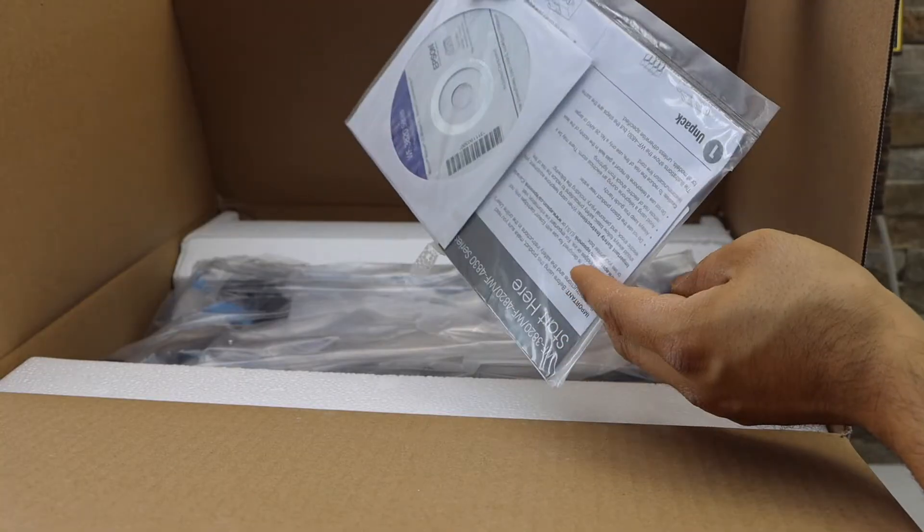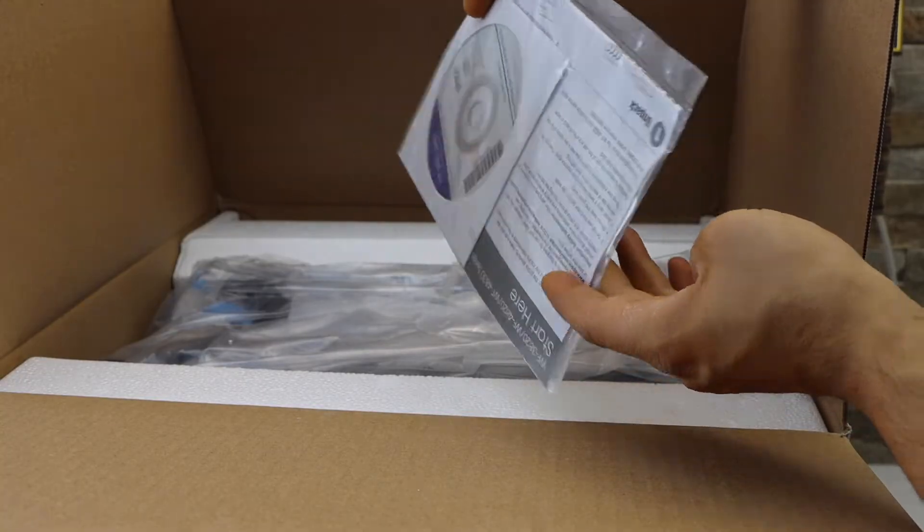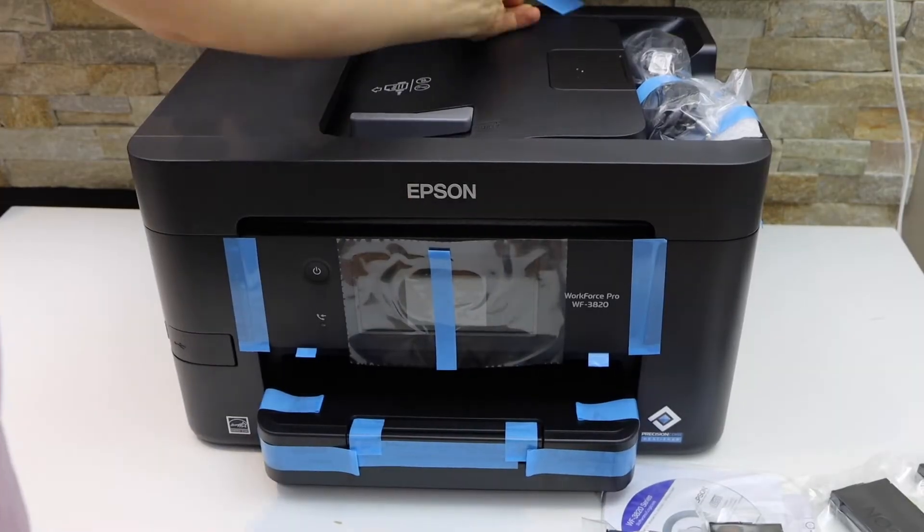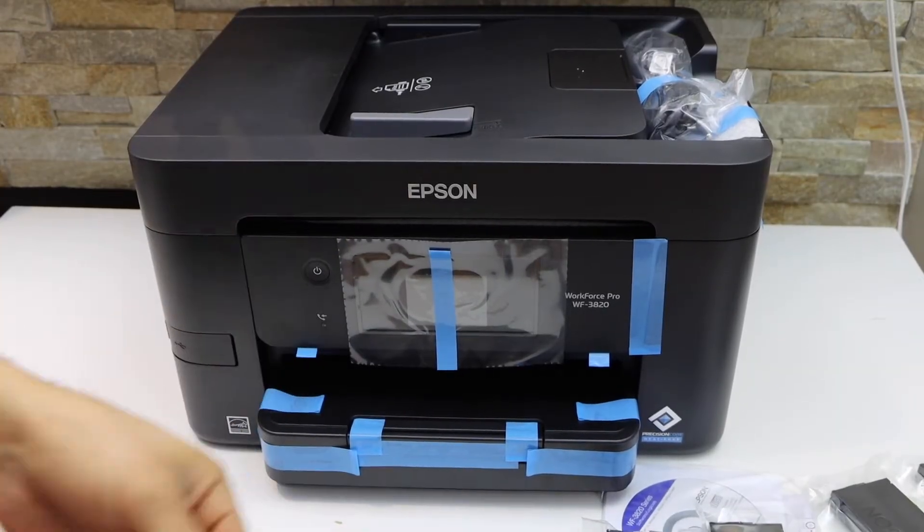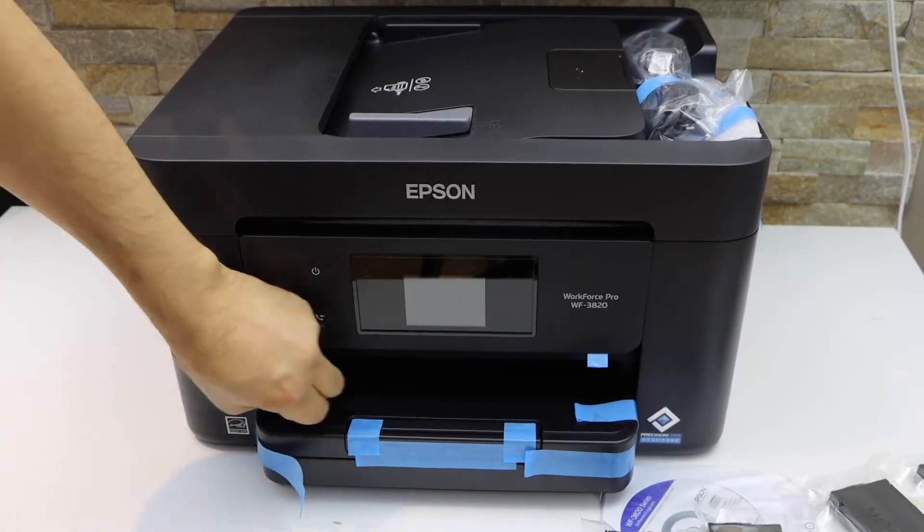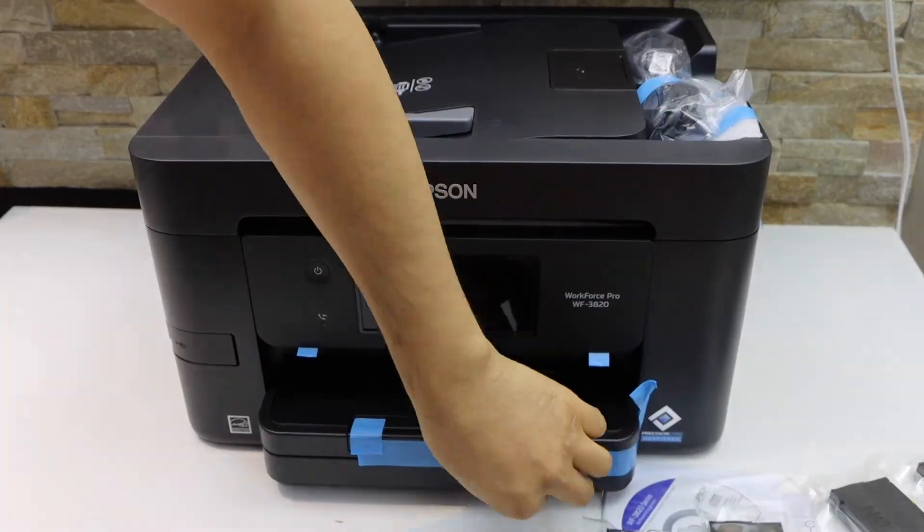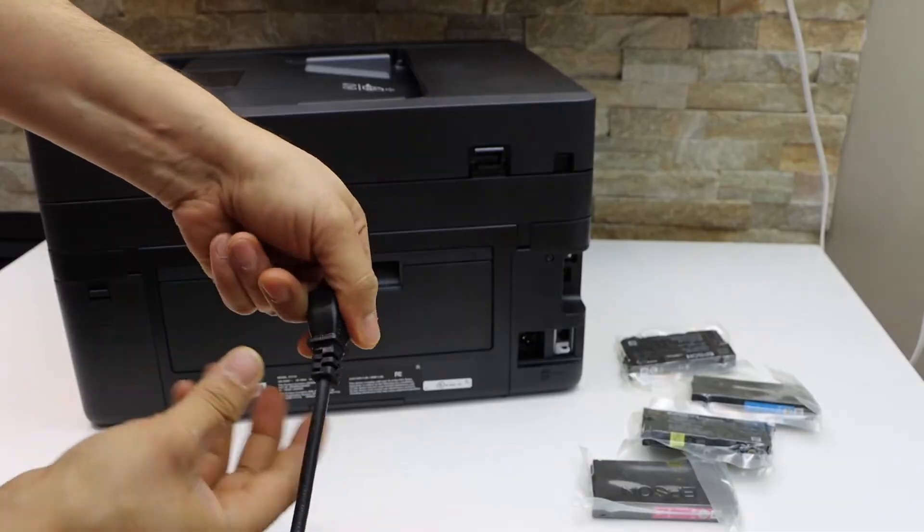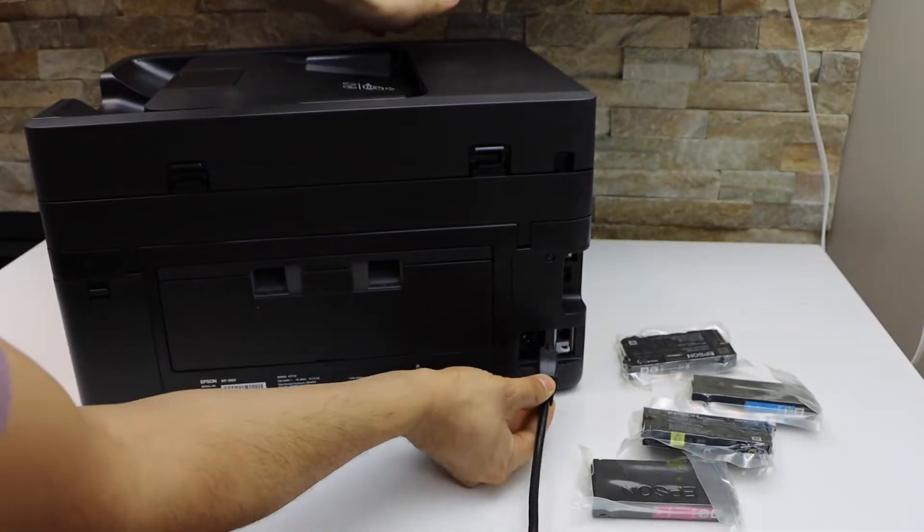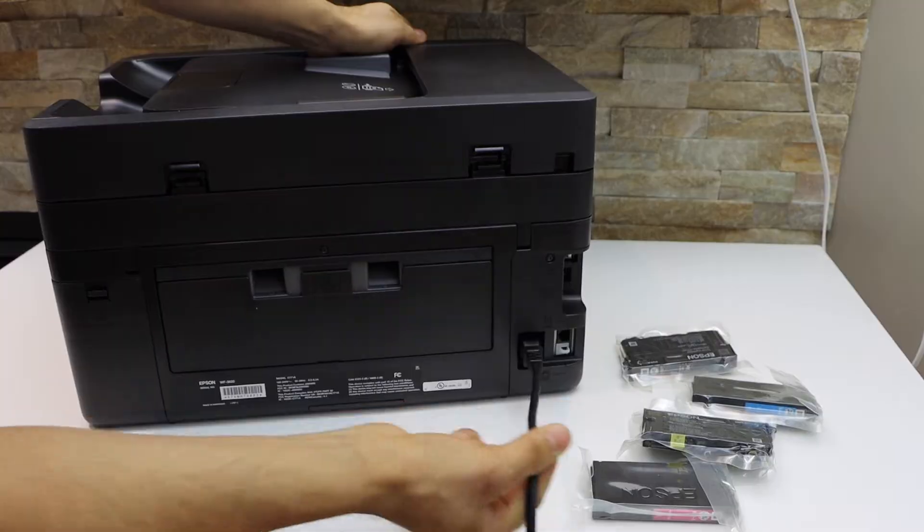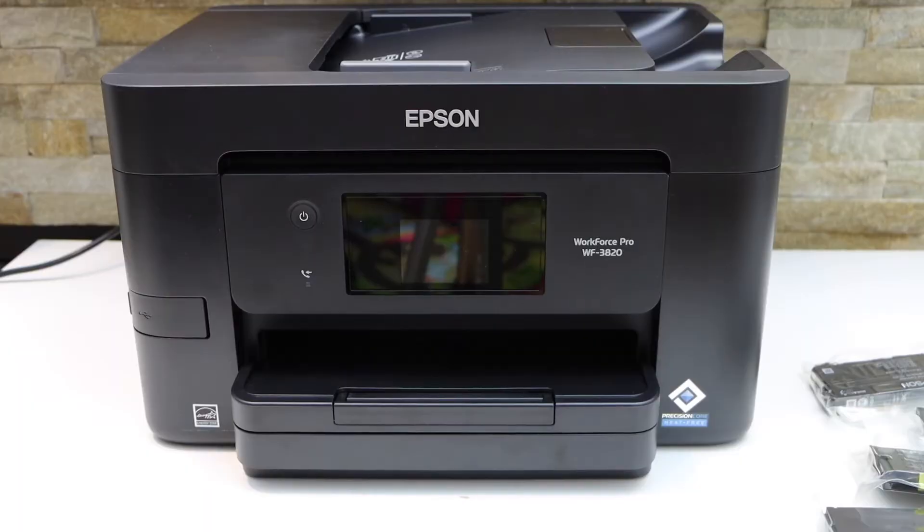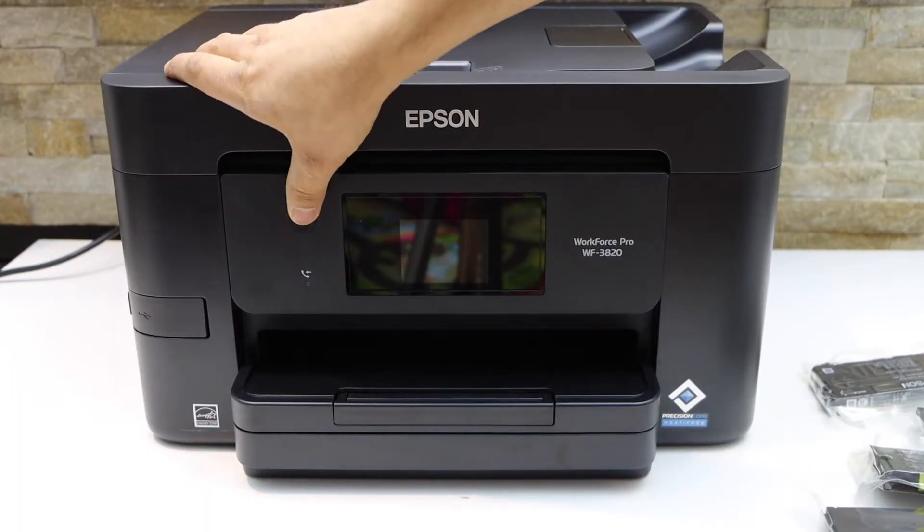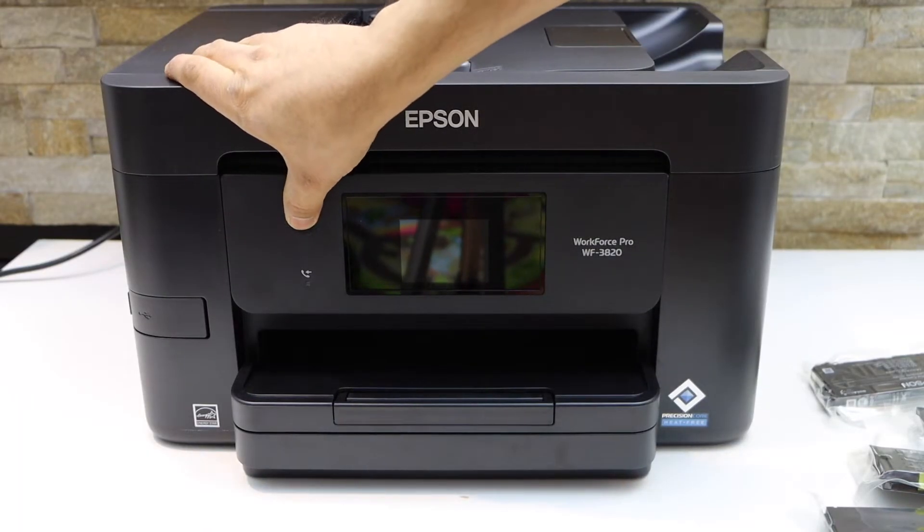This is the software installation disk. Connect the power cable and press the power button.